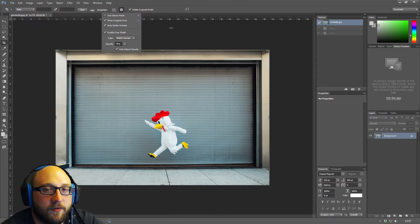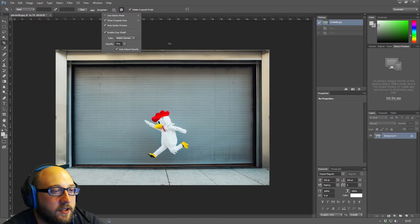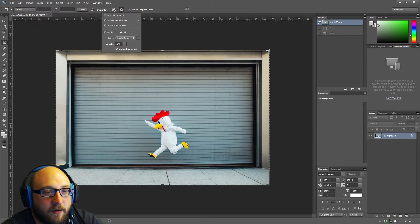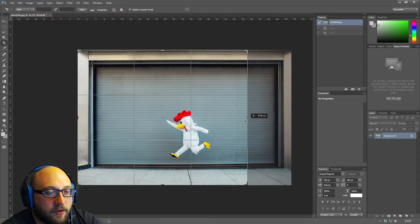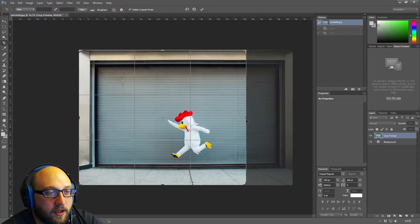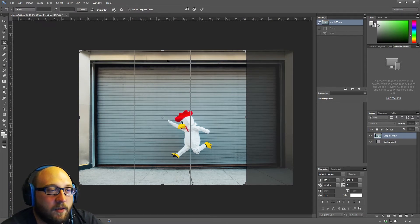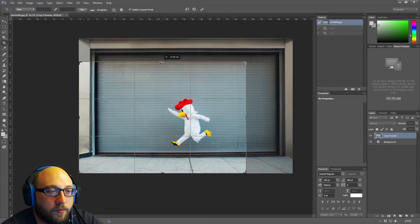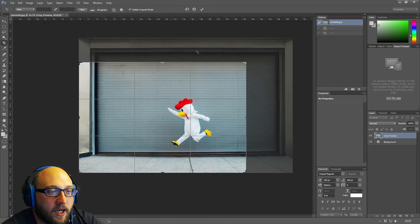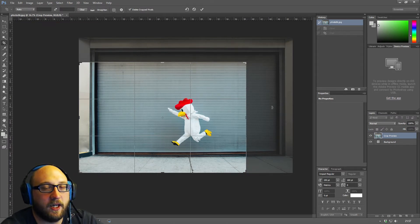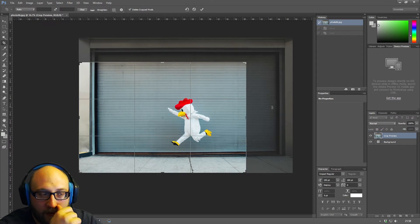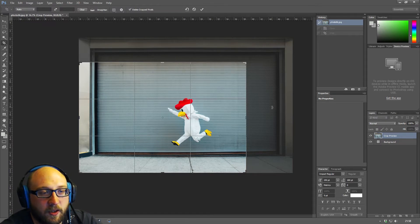They've added some new features and changed a few things. Now you have these handles on your image, and when you drag the handles in, the crop stays in the middle of the screen. The image area you're cropping away turns grey — the grey area represents what you're getting rid of, and the light area represents what you're keeping.